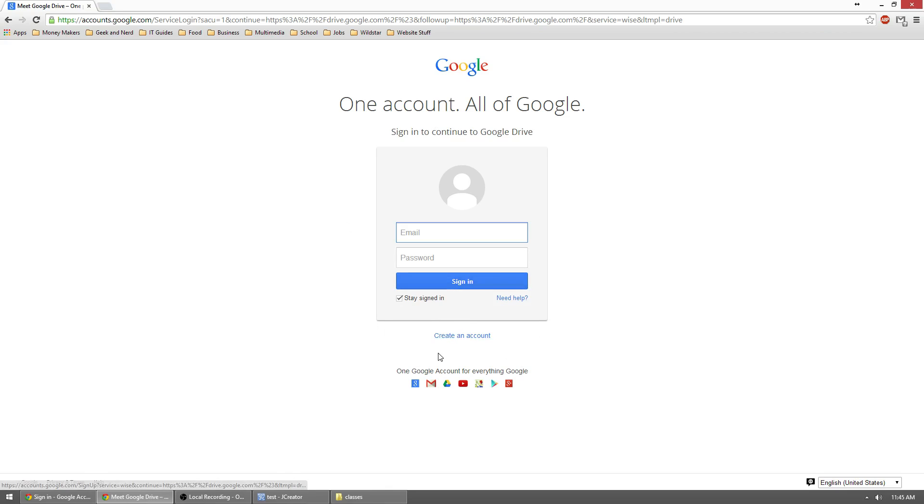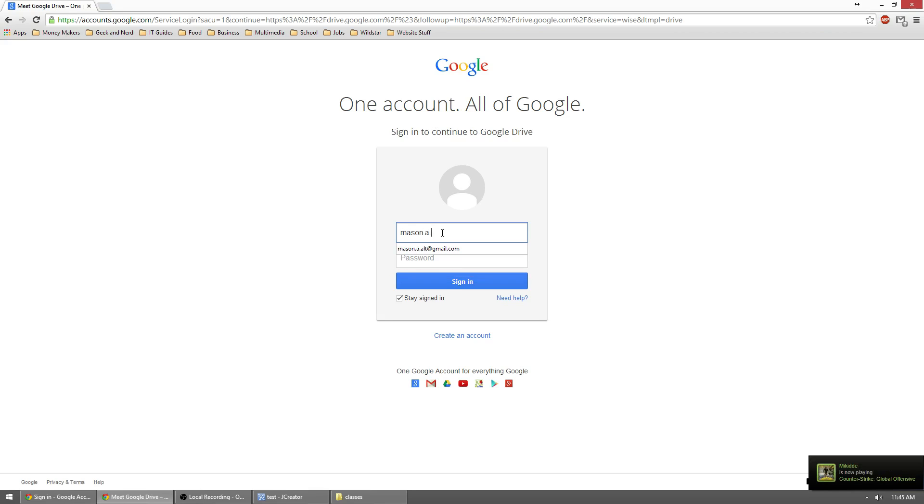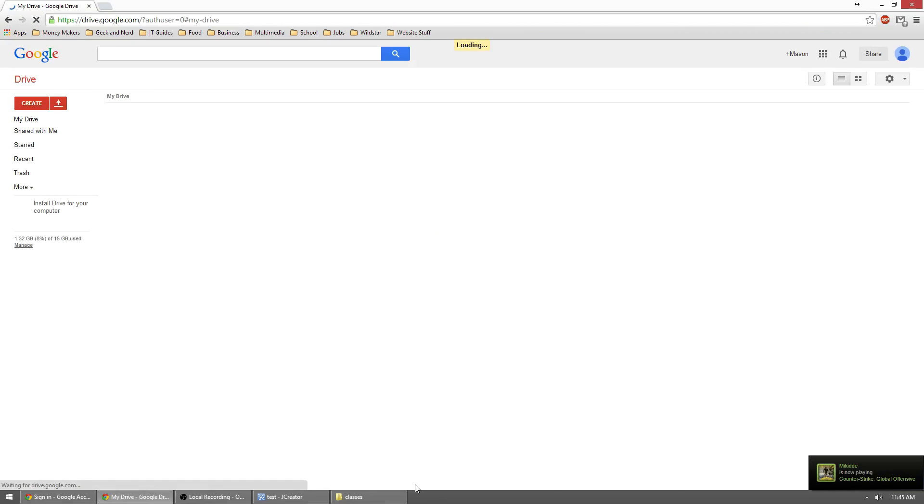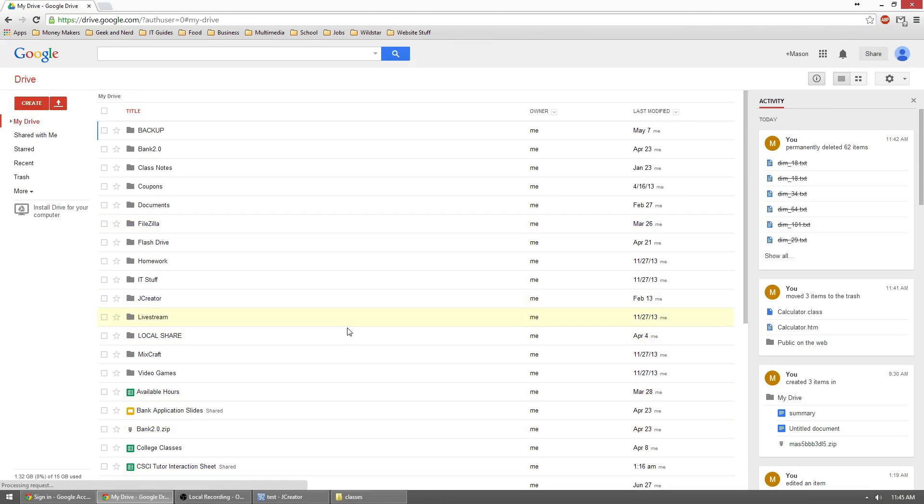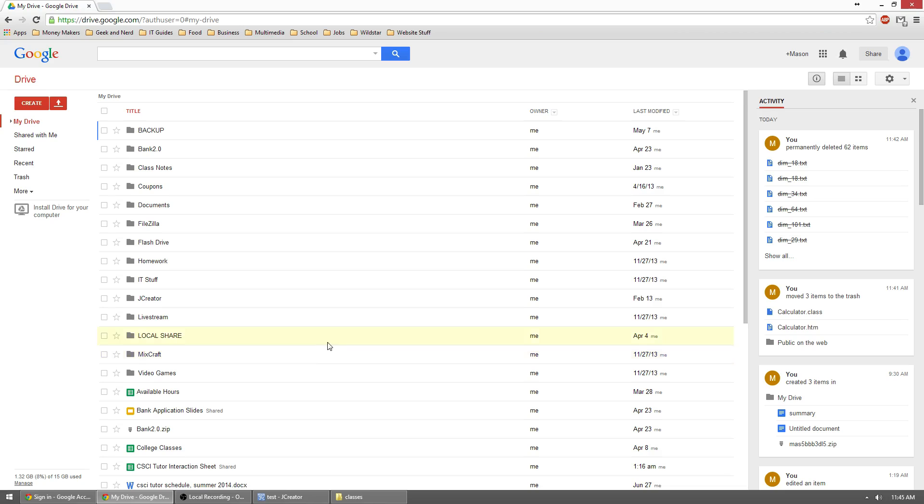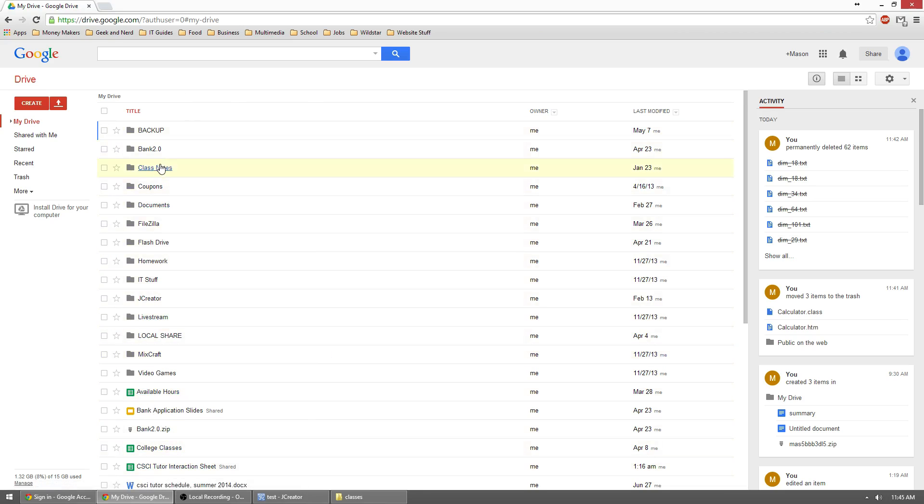Otherwise, what we'll need to do is just create an account. So go ahead and create an account. Once signed in, you'll get something like this. I have a lot of stuff already that I have generated in my Google Drive. So there's no need to worry about all this.